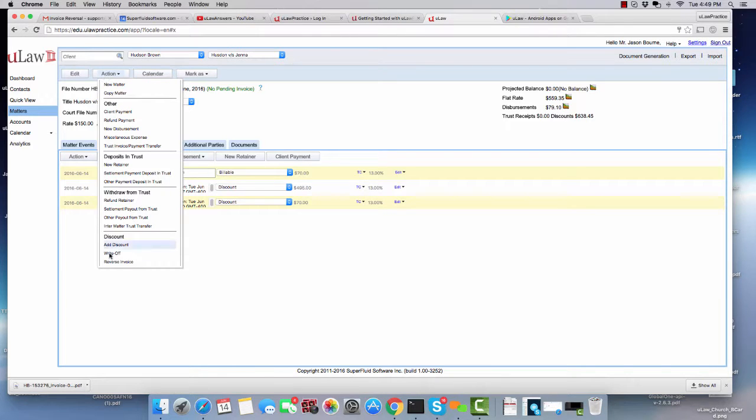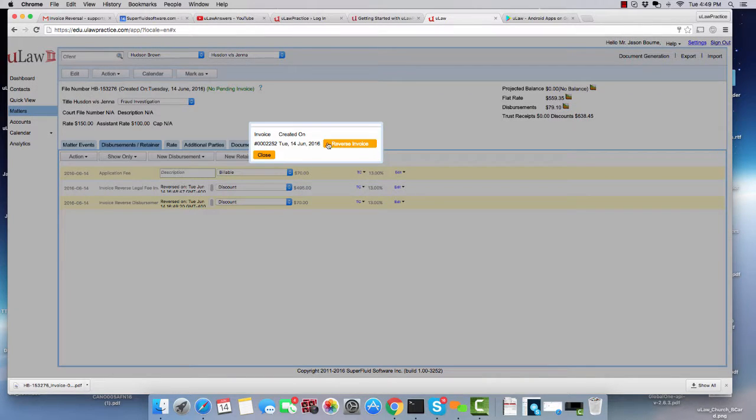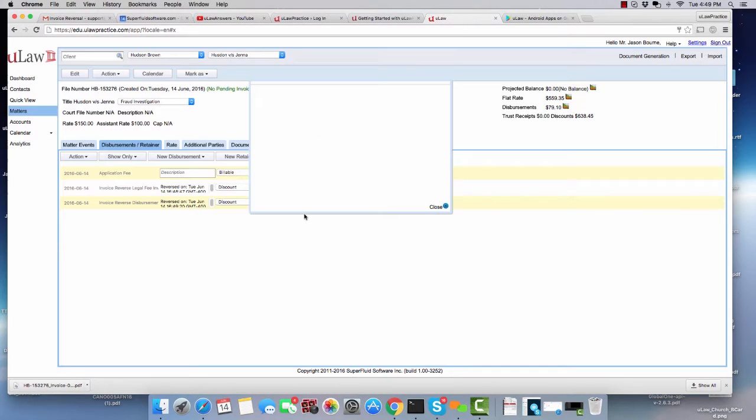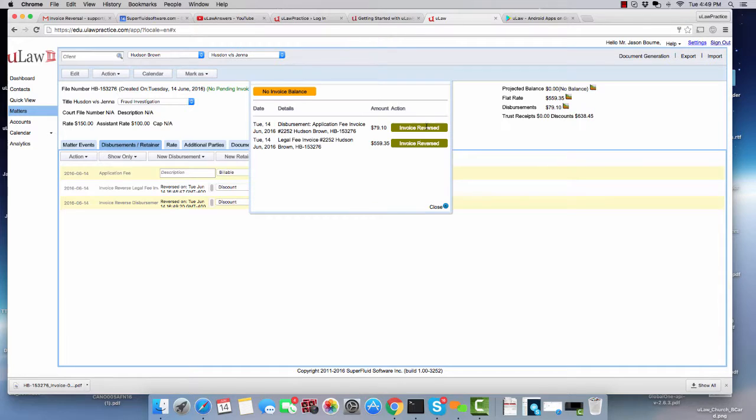So again, if I go back to the Action button, click on Reverse Invoice and now try to reverse, it will tell me that both items part of 2252 are now reversed.